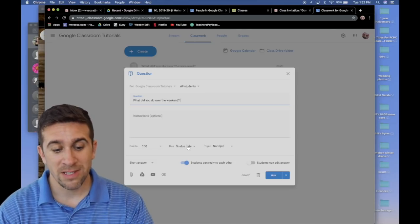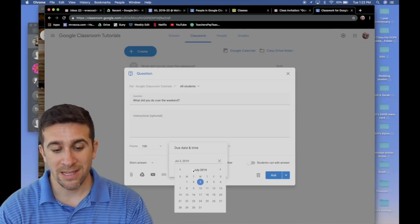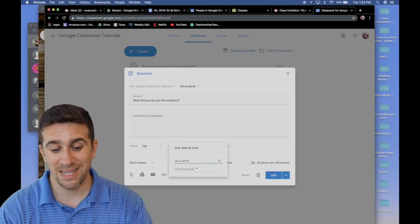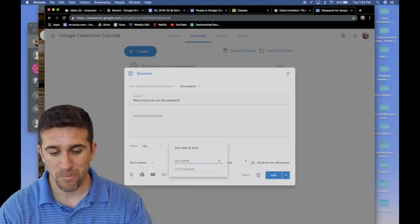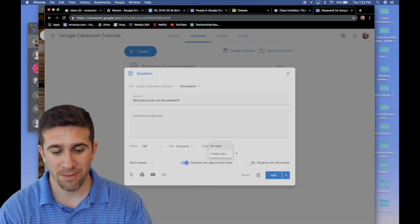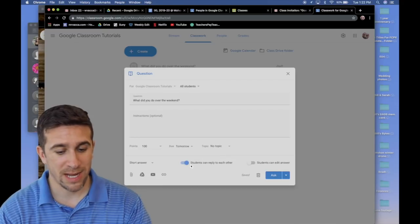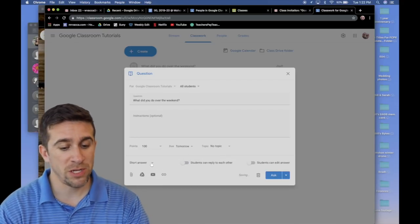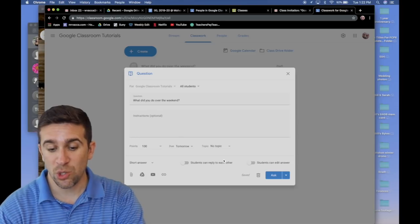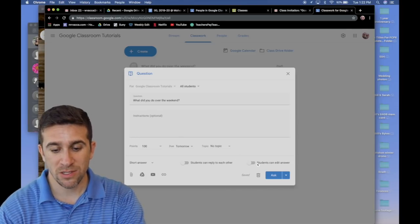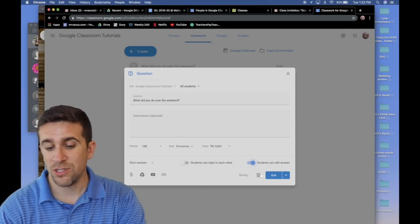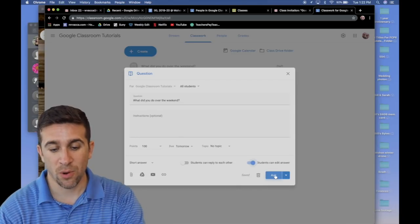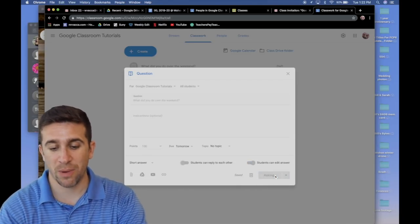I'm going to give it 100 points. I'm going to set the due date to be today, the 3rd. I'm not going to give an optional time and I'm not going to put it under a topic. I'm going to say students can reply to each other, no. I'm going to let it be a short answer response and students can edit the answer. I do like to let that happen and I'm going to now click the ask button.